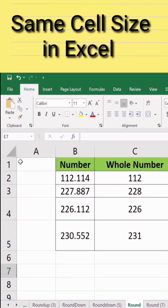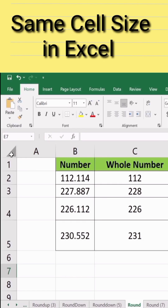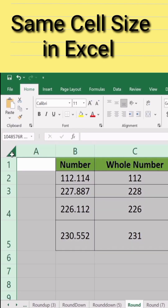Firstly, click on this corner. You can see here an arrow sign — click here. Now you can observe that all sheets are selected.